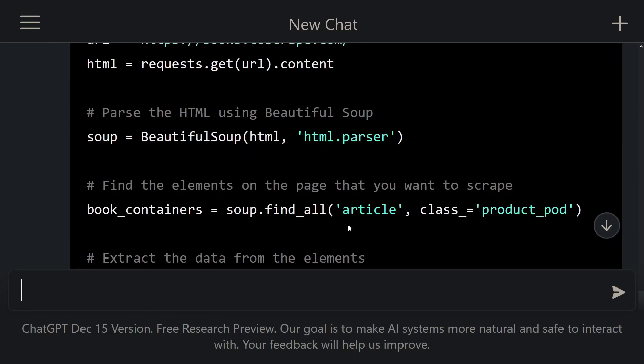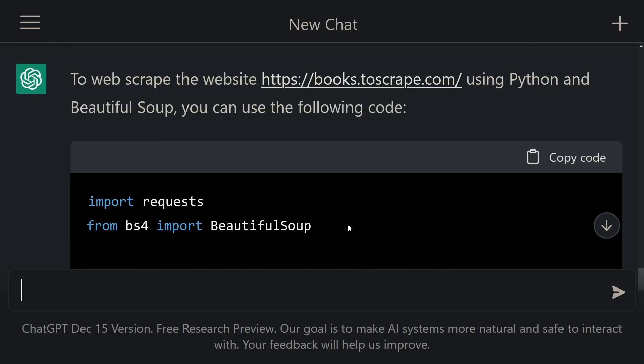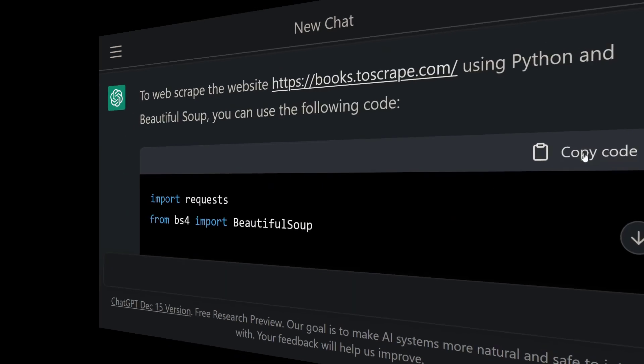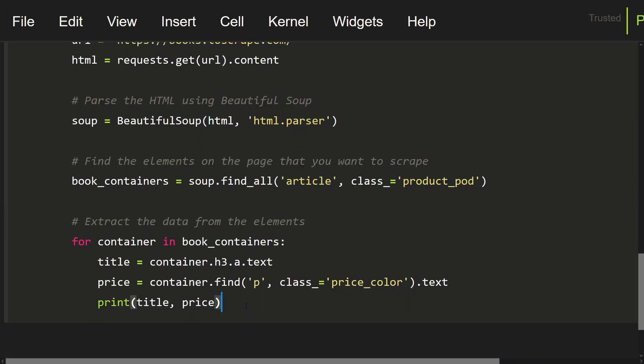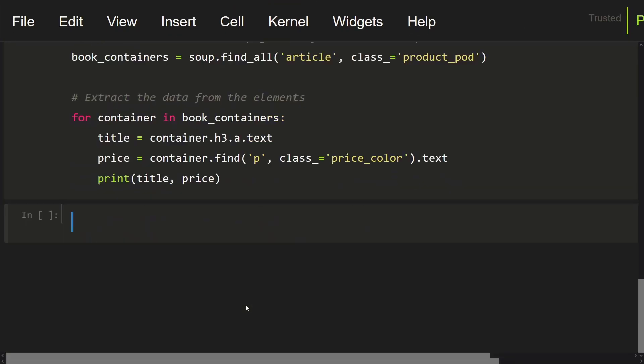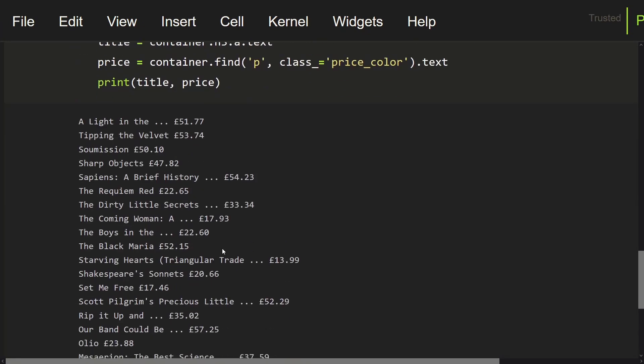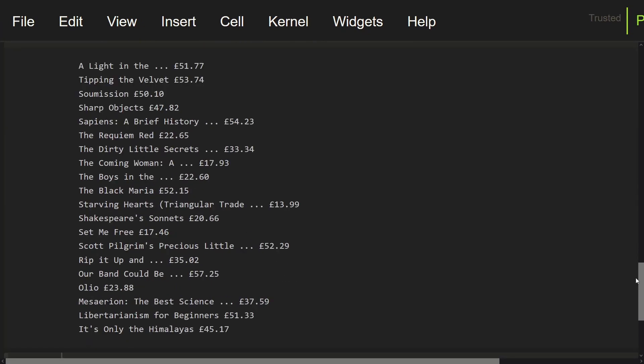To try these codes, let's copy them and paste into this cell. Let's run this cell. As you can see, we have scraped the book names and prices on the site. So we collected data easily from a website with ChatGPT.